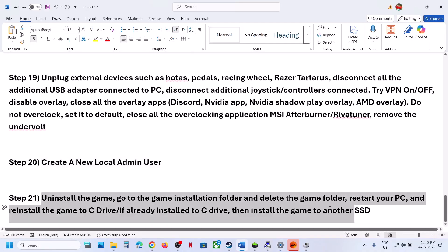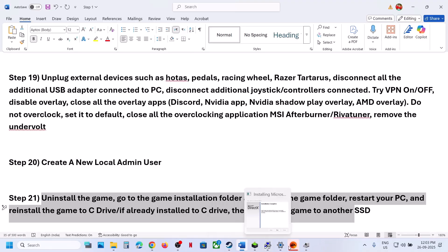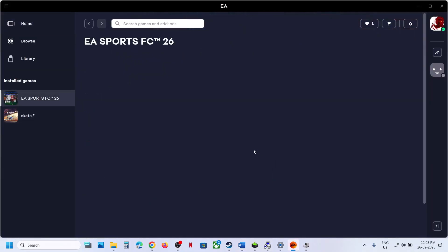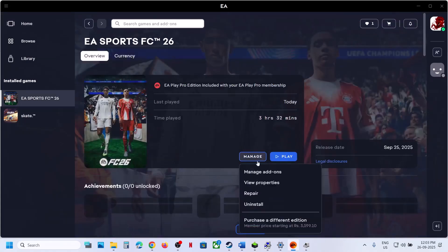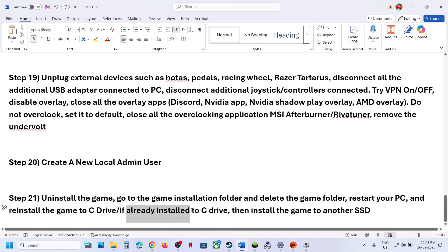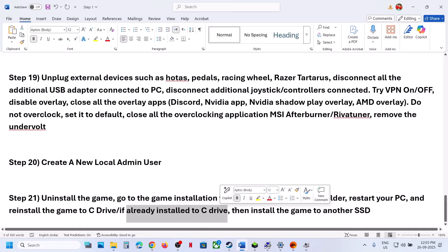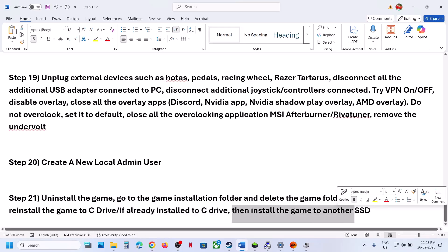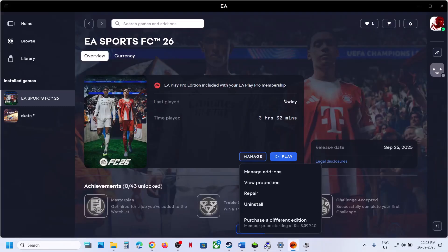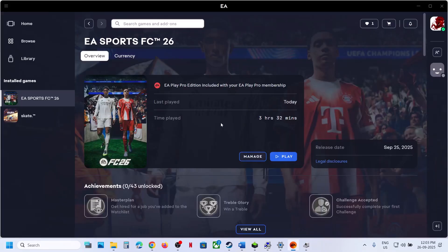The last step is to uninstall and reinstall the game to a different drive. Uninstall the game, then go to the installation folder and delete the game folder. Restart your computer. If the game was installed on the D or E drive, try installing it to the C drive. If it was already on the C drive, try installing it to another SSD. One of the steps shown in this video should help you run the game successfully on your Windows computer. Thank you for watching — please like this video and subscribe to the channel.